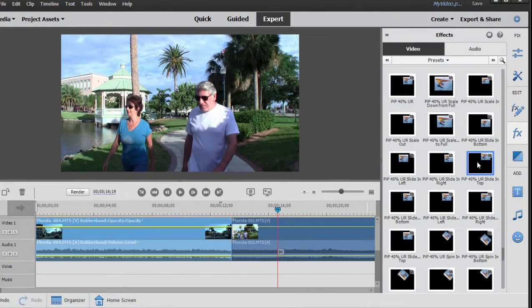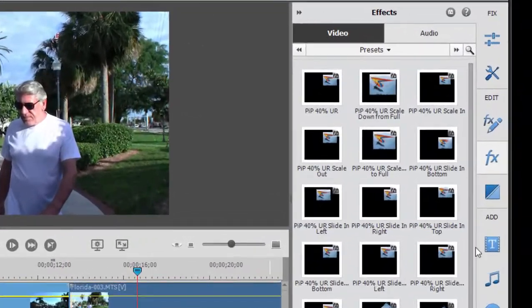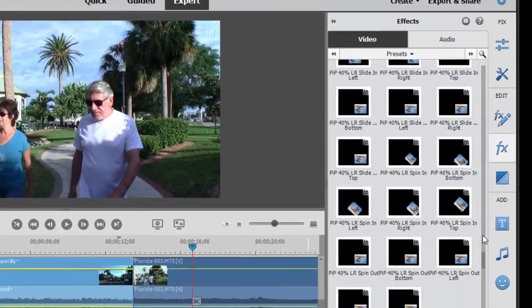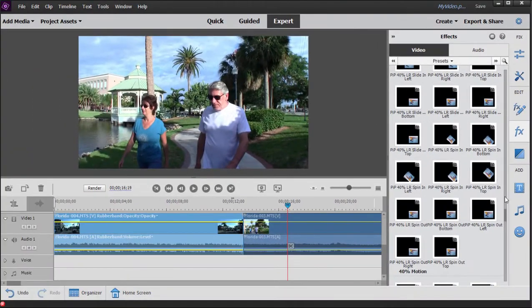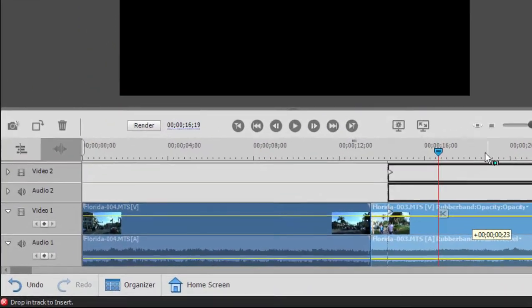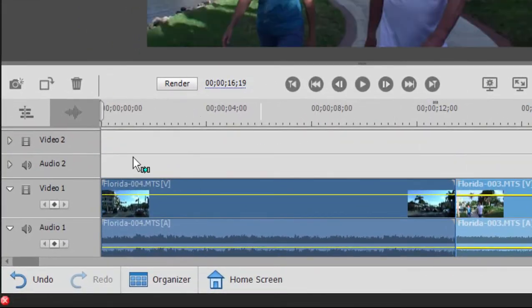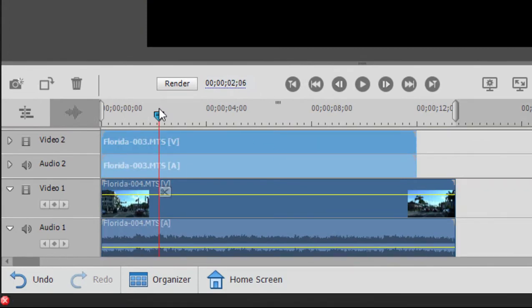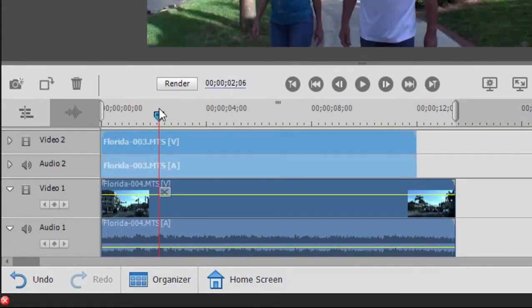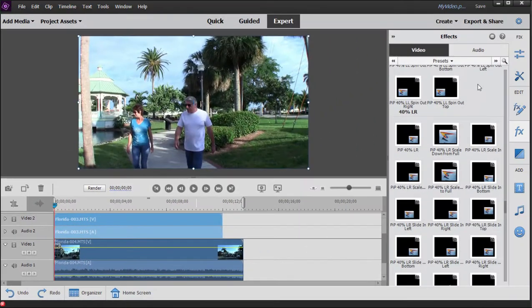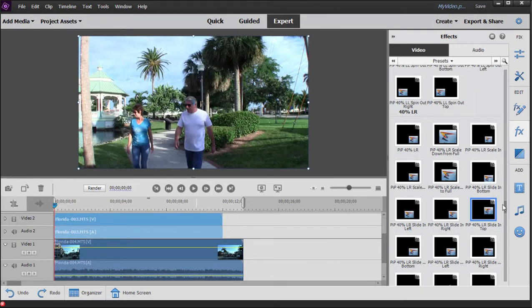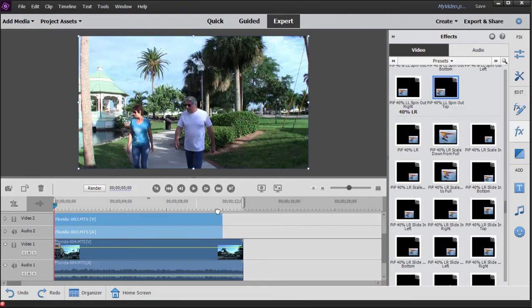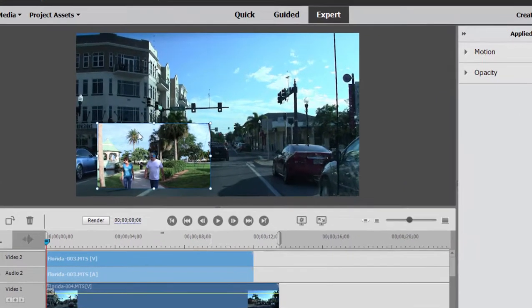You notice there are a number of picture-in-picture effects—close to 300 preset effects. What a library. Let's drag this clip above that clip, so we've got one clip stacked on top of another on our timeline. I'm going to drag a picture-in-picture that is animated. This one is called Lower Left Spin Out Top 40%. Drag it onto the clip that's on the upper video track.